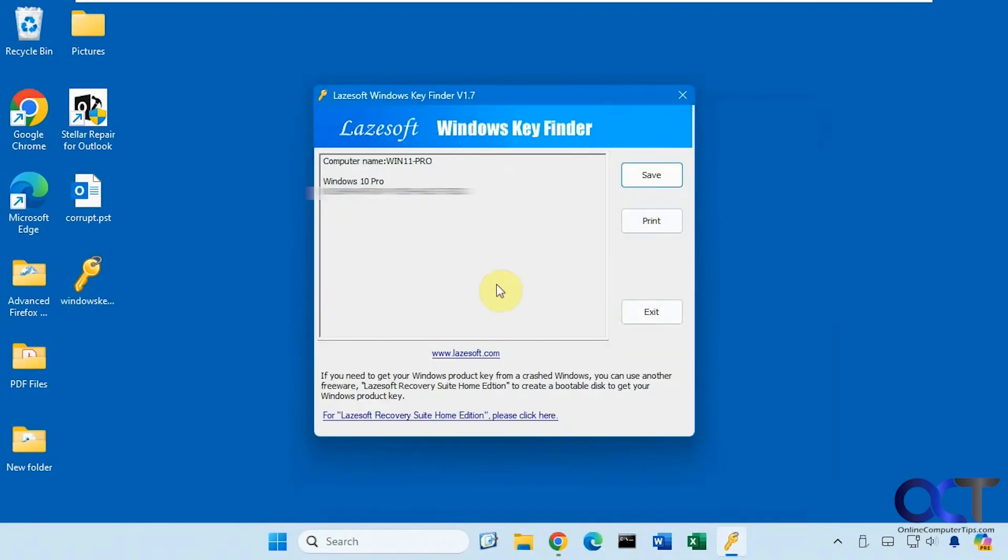You could print it if you have a printer installed, or you could just copy and paste it into a notepad or something like that and save it or print it that way.